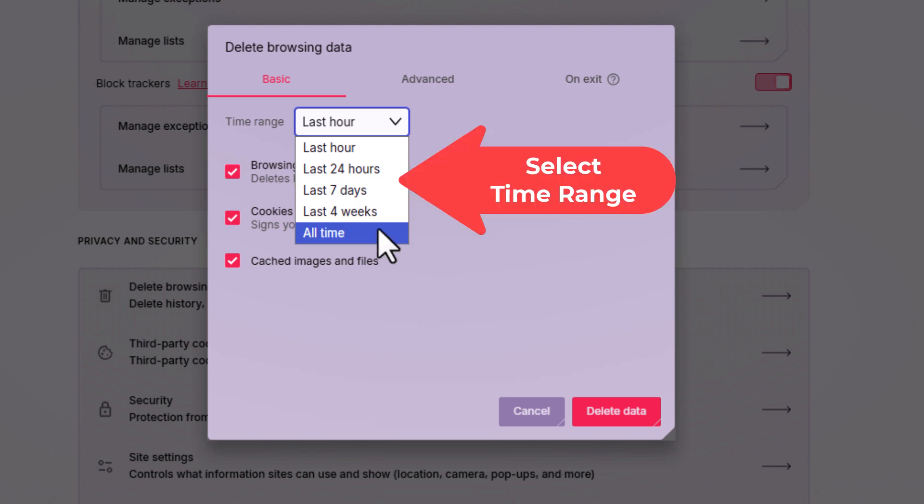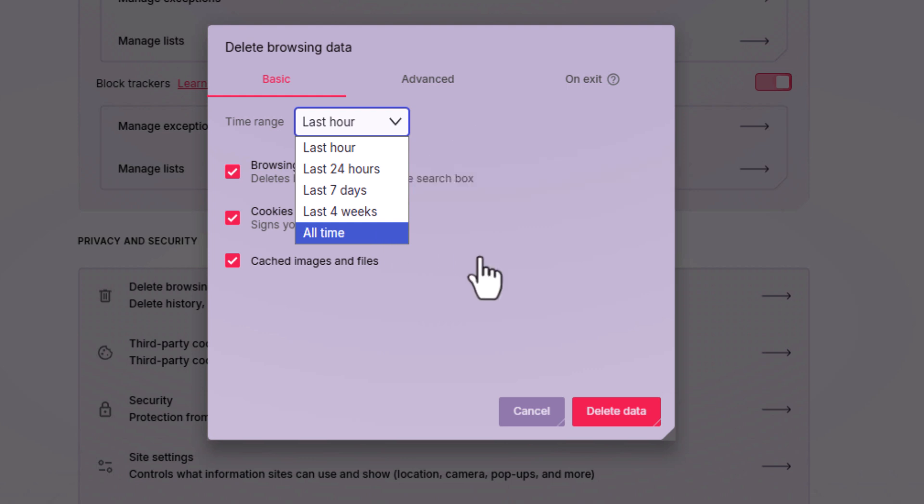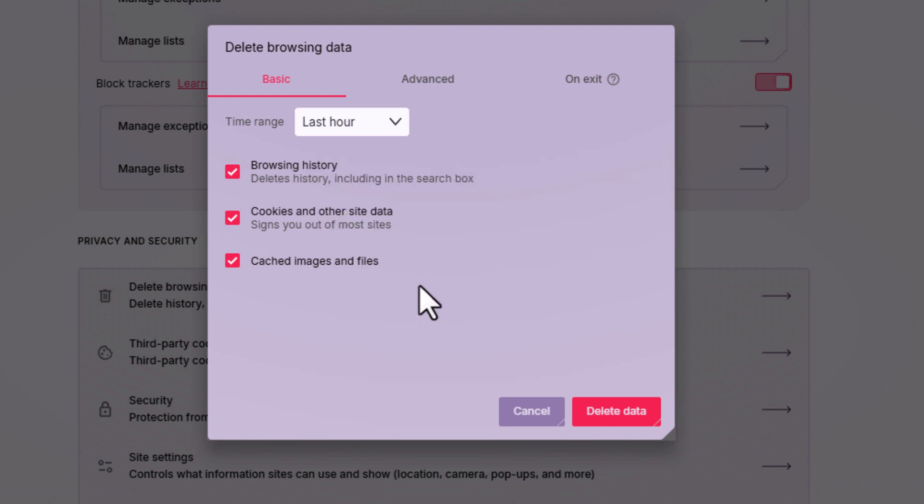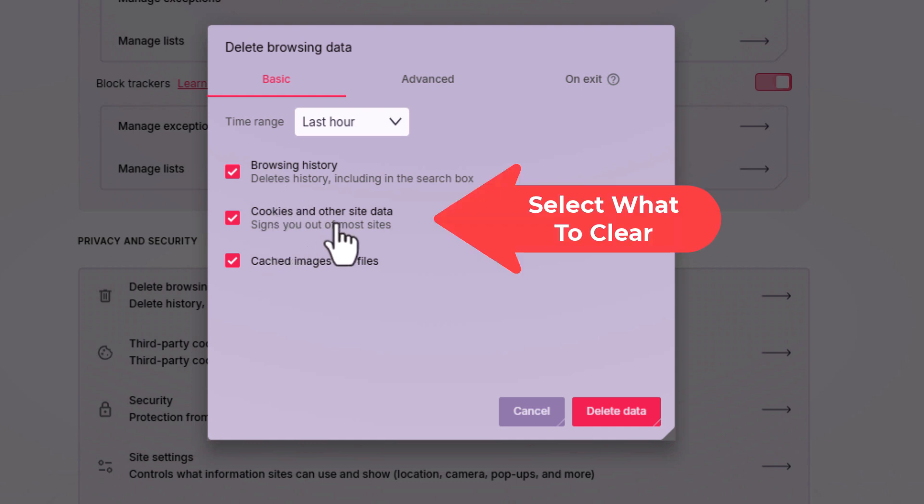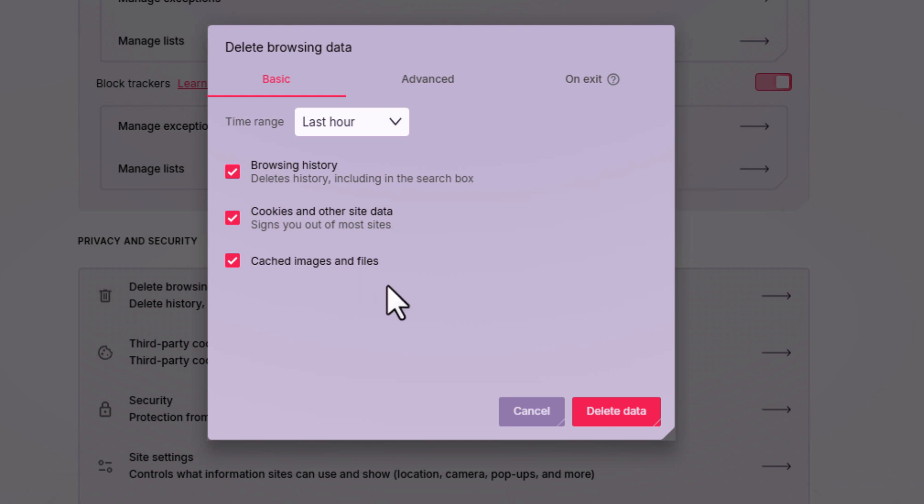If you wanted to completely clear your cache, you would select all time. And then down below that it gives you options on what to clear: browsing history, cookies and other site data, or cached images and files. Then at the bottom down here you would click on delete data.